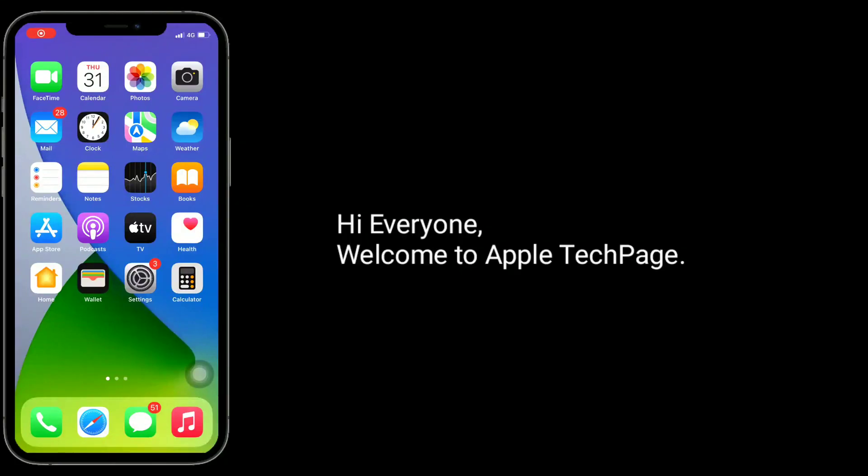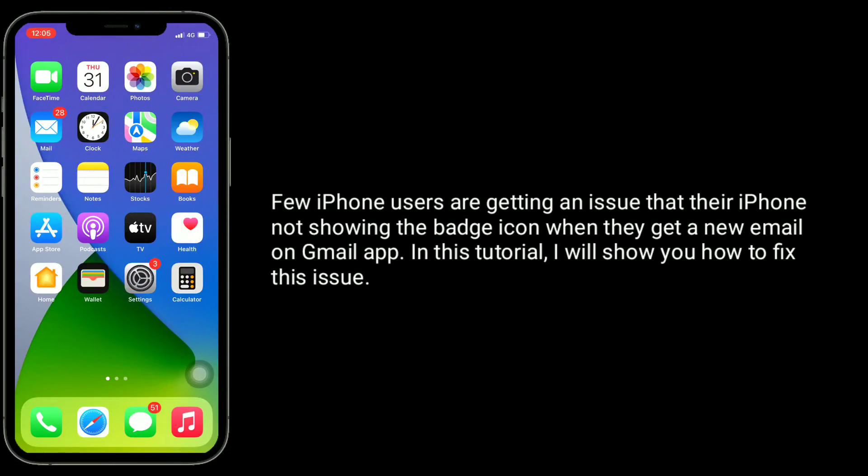Hi everyone, welcome to Apple Tech Page. Few iPhone users are getting an issue where their iPhone is not showing the badge icon when they get a new email on the Gmail app. In this tutorial, I will show you how to fix this issue.